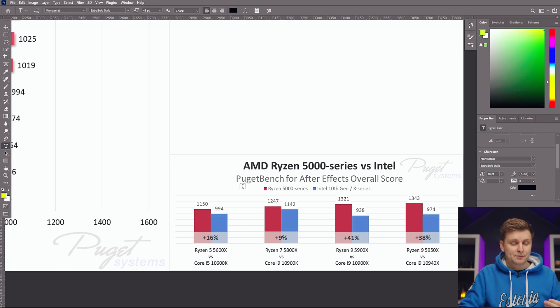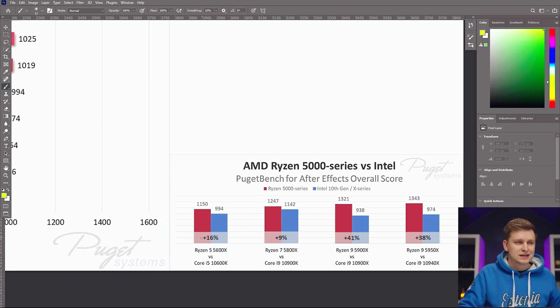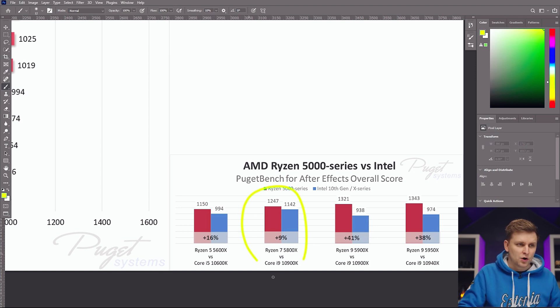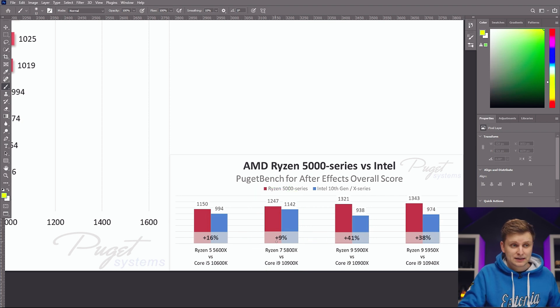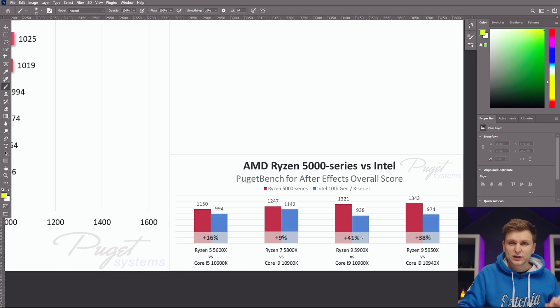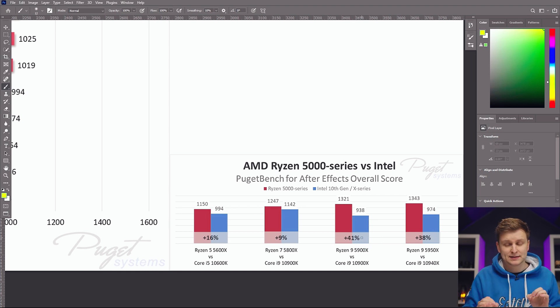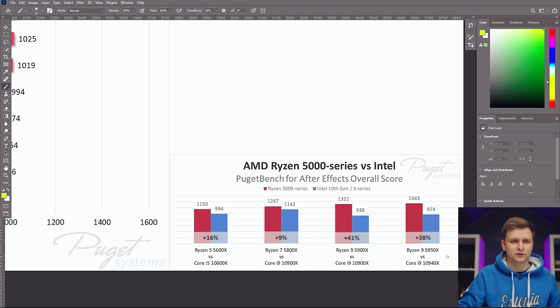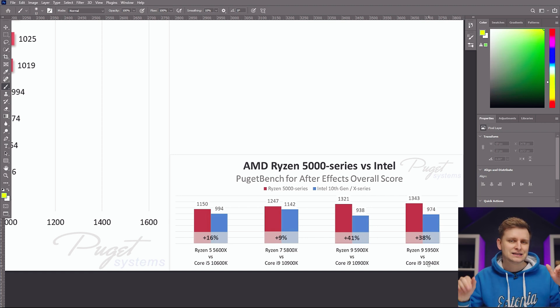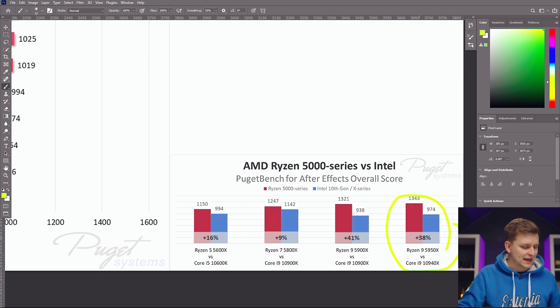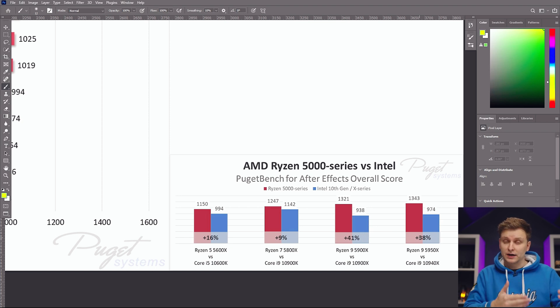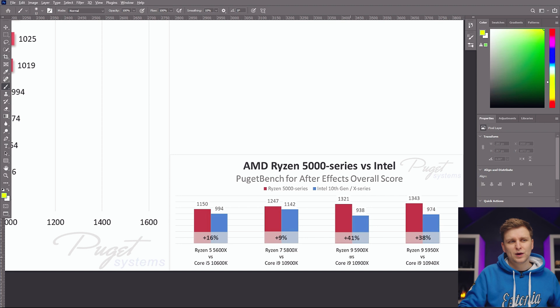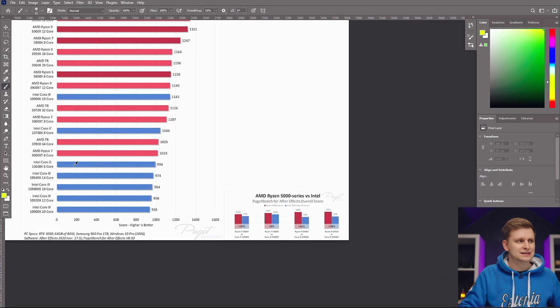So as you can see, similarly priced systems over here, you can see that Ryzen 5 compared to Intel 10600K is about 16% better. They're roughly the same price range. 10900K versus Ryzen 7 5800X is 9%, and 10900K versus 5900X, which is slightly more expensive, is 41% better. That is a lot of performance improvement. And the Intel's X series processors, Ryzen 9 here again, 38% better.